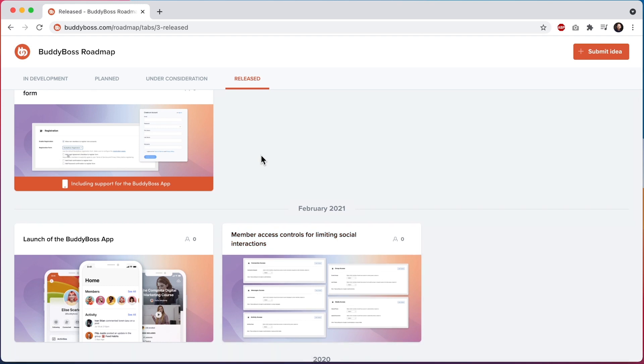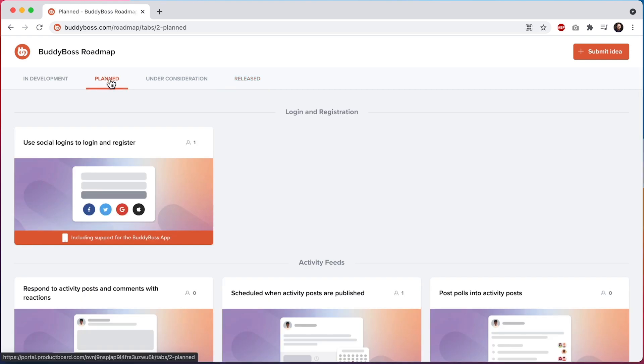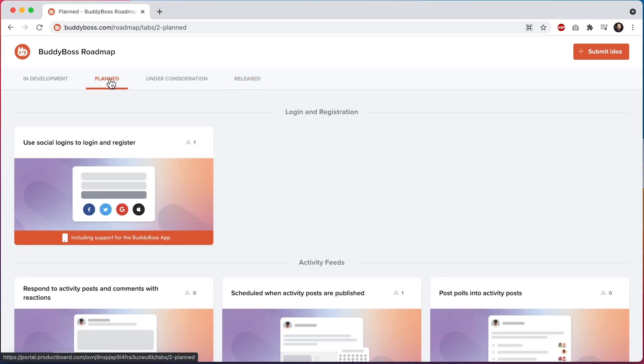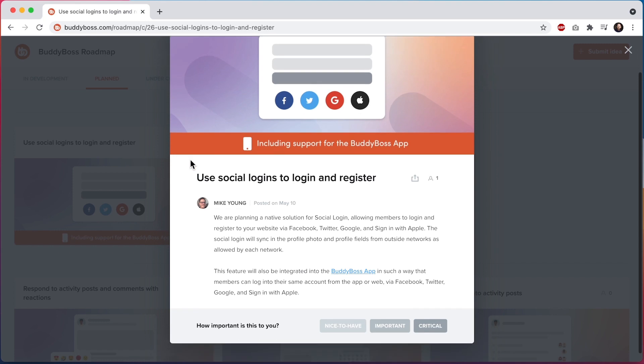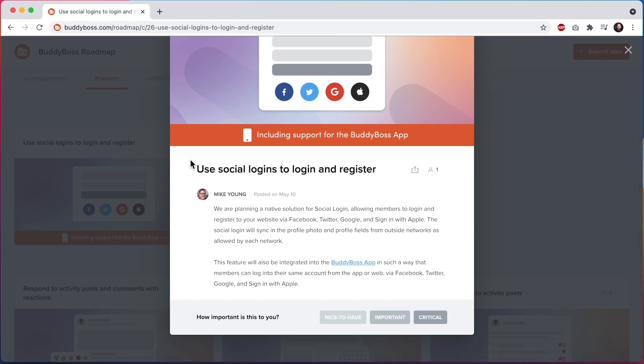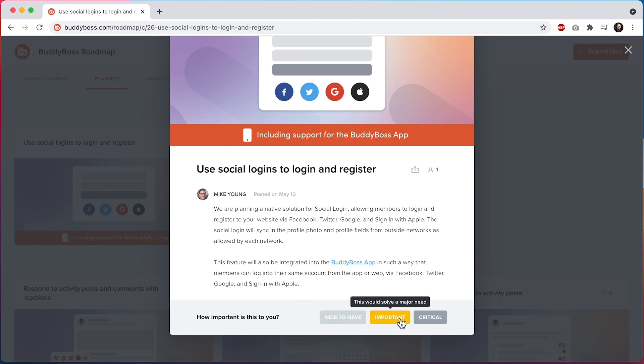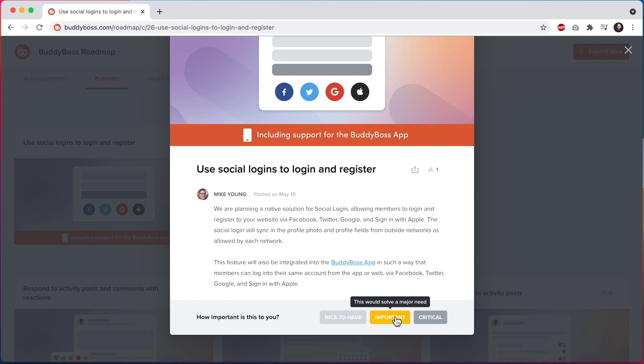Now let's go ahead and provide some feedback. First, let's provide some feedback on the social logins feature that we have planned. At the bottom, you'll see there are three buttons to choose from for you to vote how important this feature is to you. You can select nice to have, important, or critical. Let's select important.